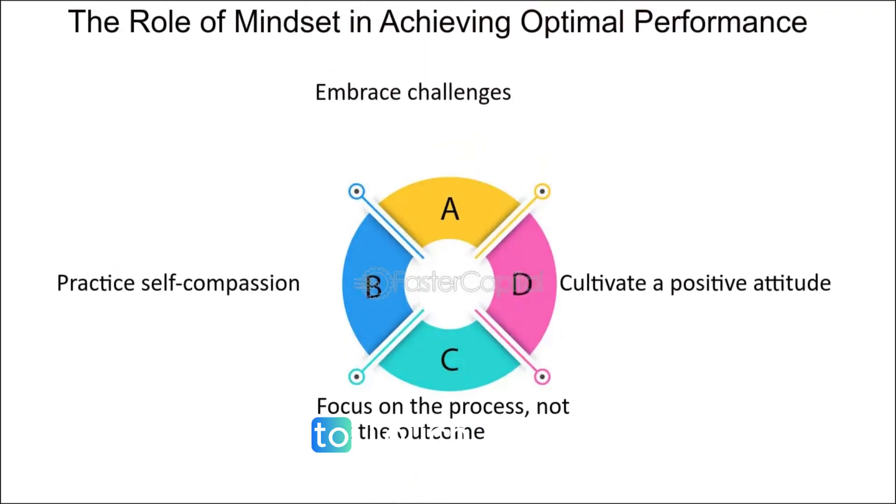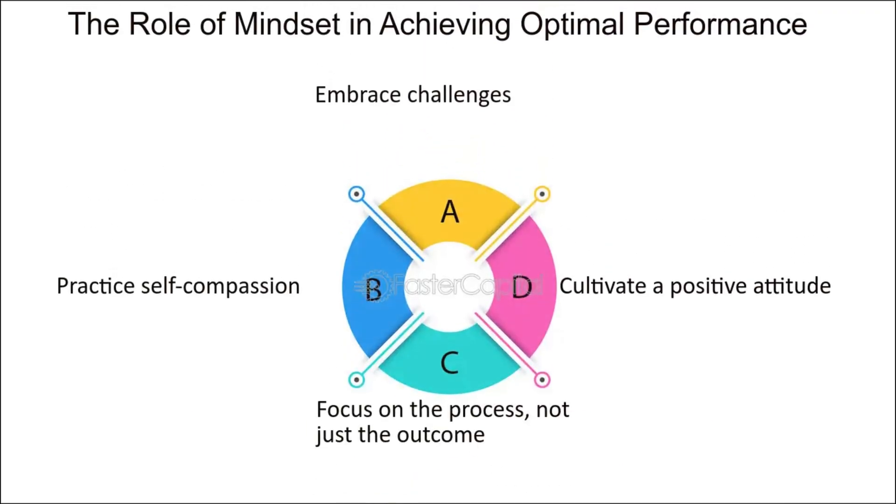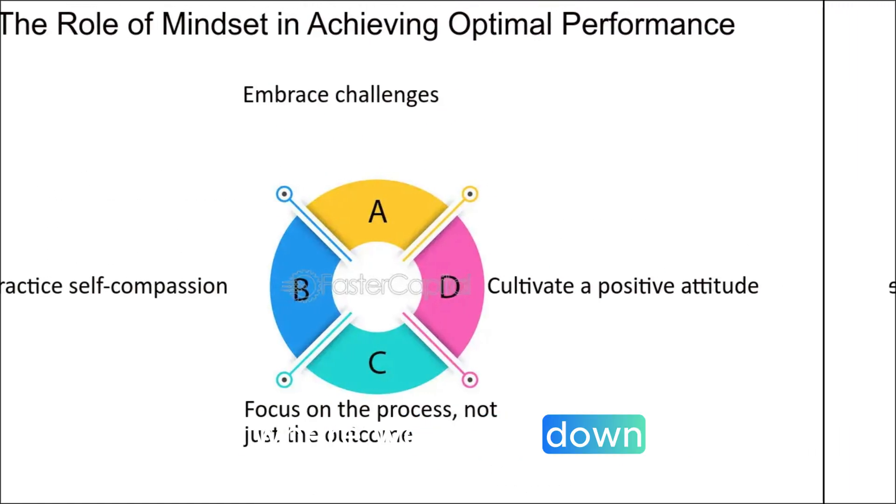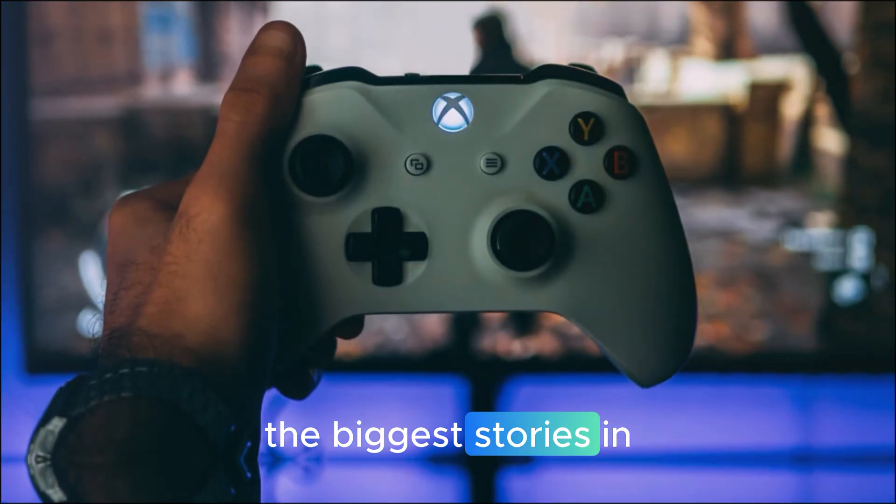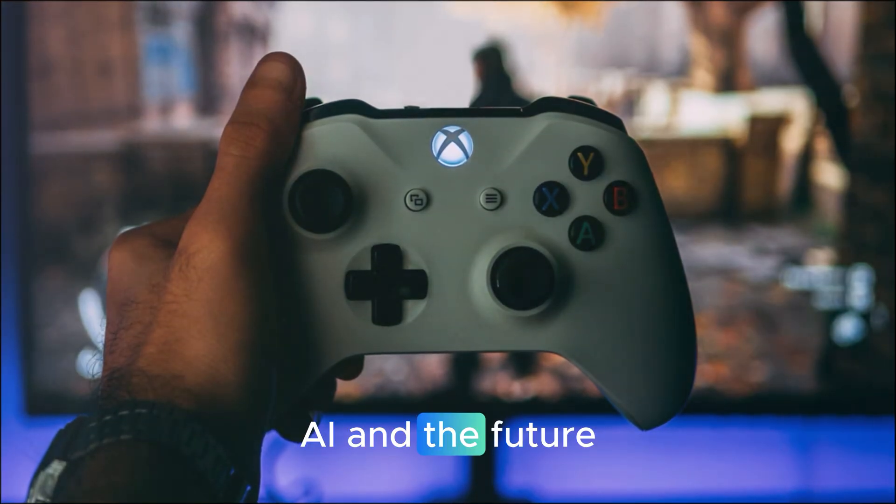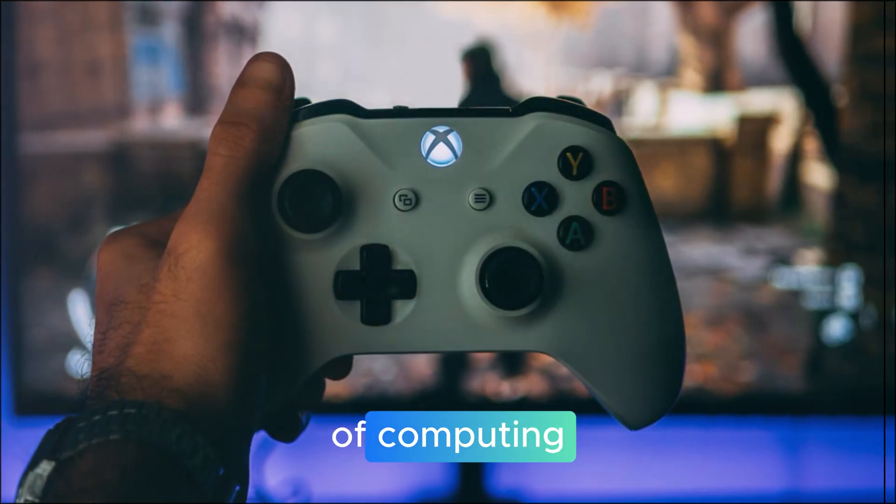Hey everyone, welcome back to TouchTrove, your daily tech destination where we break down the biggest stories in innovation, AI, and the future of computing.